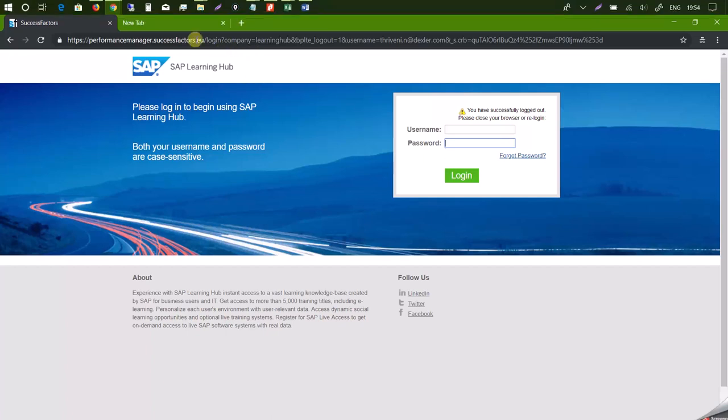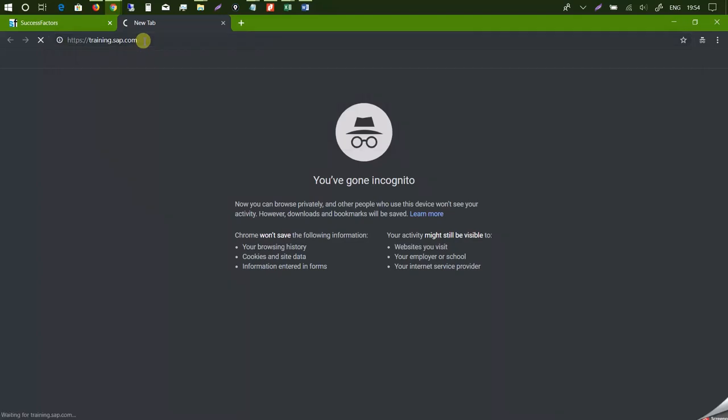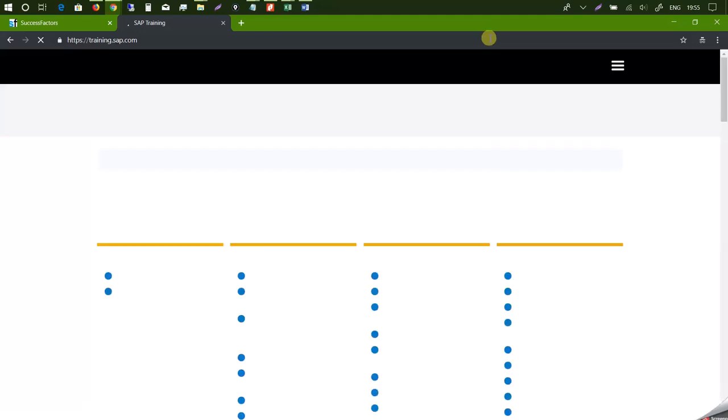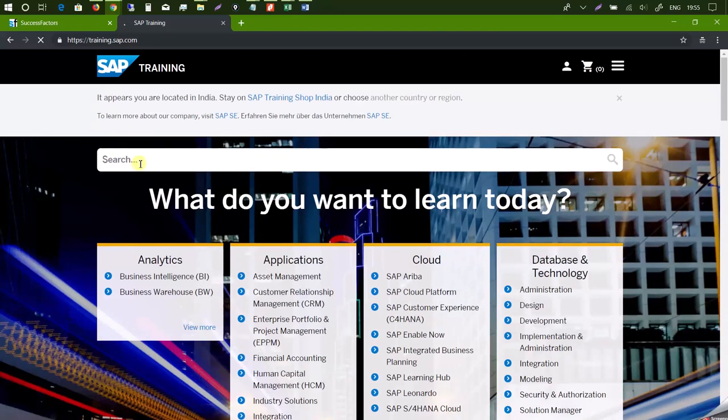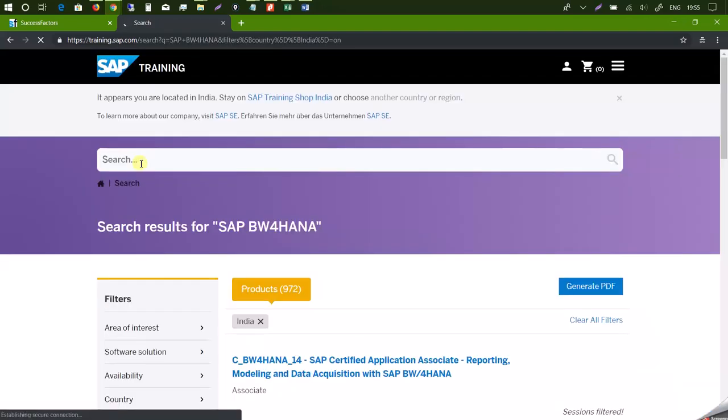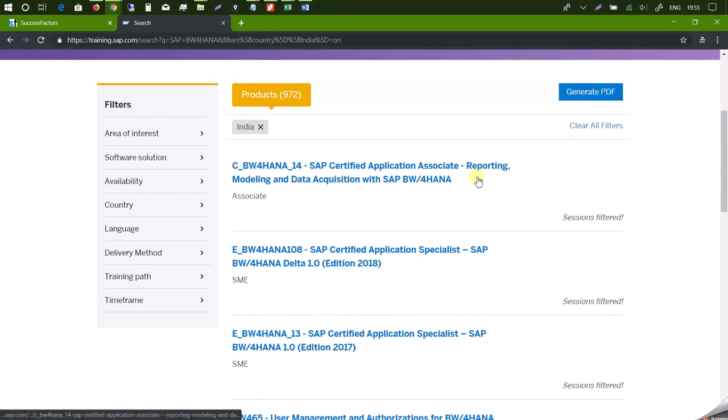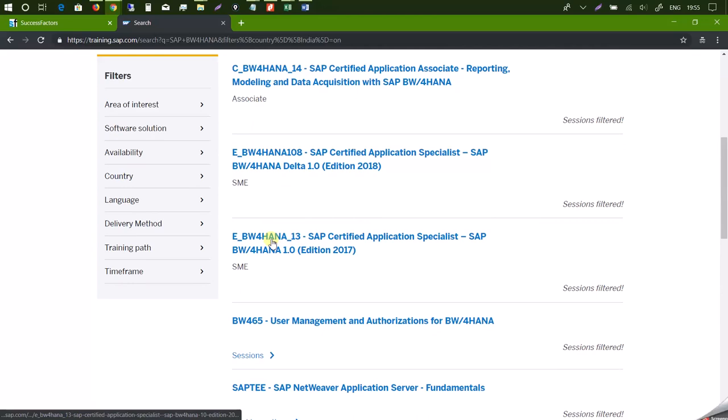So what we'll do is we will first login into trainings.sap.com. I'm going to search for my course that is SAP BW4HANA and then I'm going to select the course that I desire to pursue.